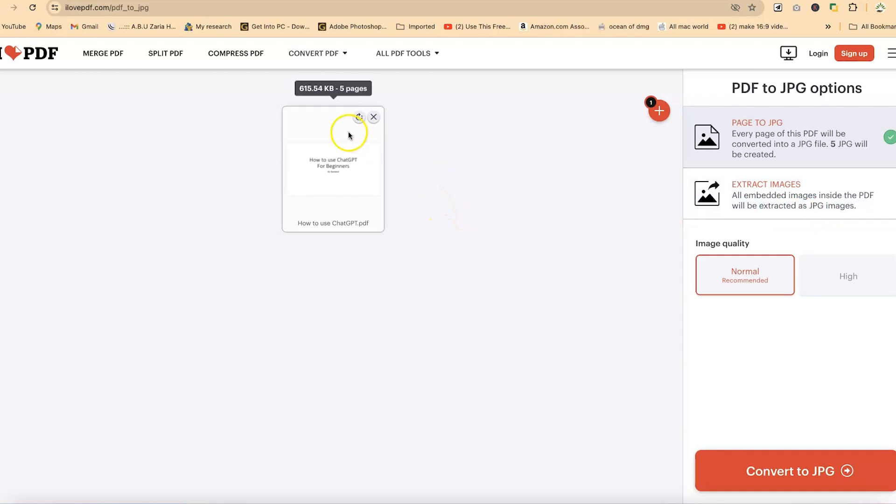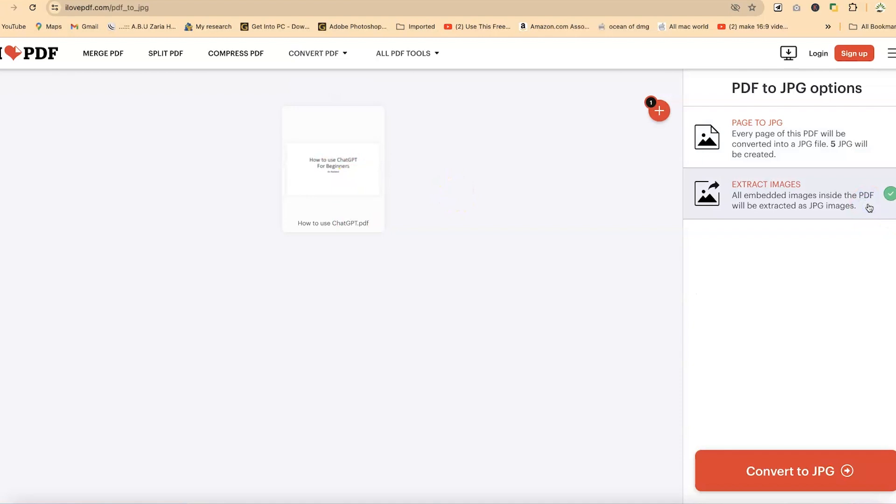Now in cases when you don't have all the images and you have all that text, you can select this option if you're interested in capturing only the images within the PDF document. But for this case, I just want to keep each page converted into a JPEG file.